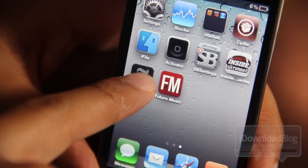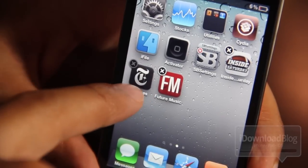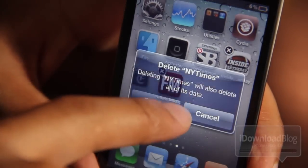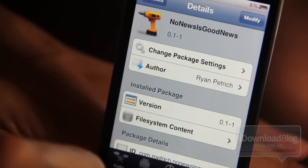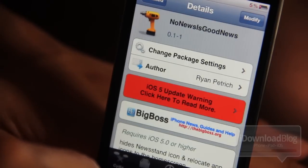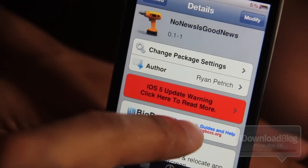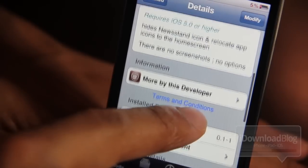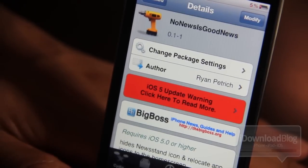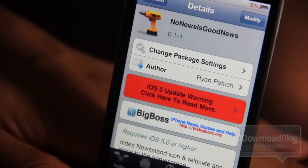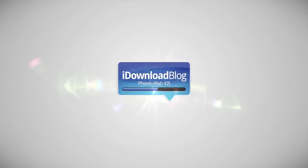So ladies and gentlemen, if you want to get rid of Newsstand, by all means go ahead and head over to Cydia and download No News Is Good News. It's from Ryan Petrich, it's free, and it requires iOS 5 or higher. Let me know what you think in the comment section. This is Jeff with iDownloadBlog.